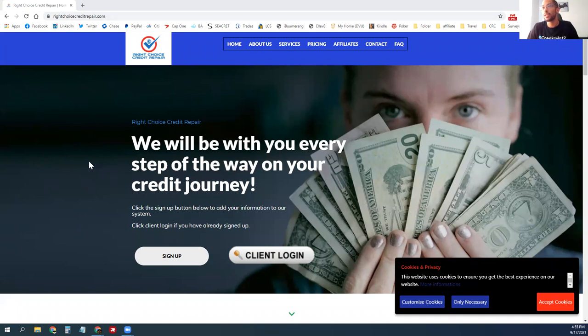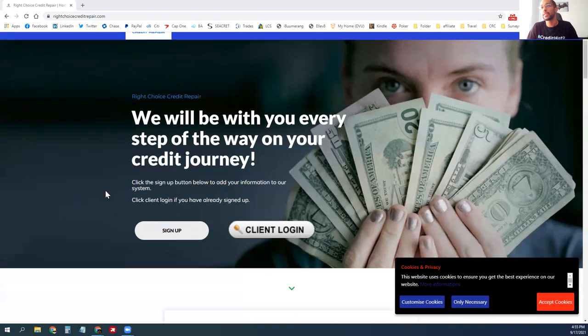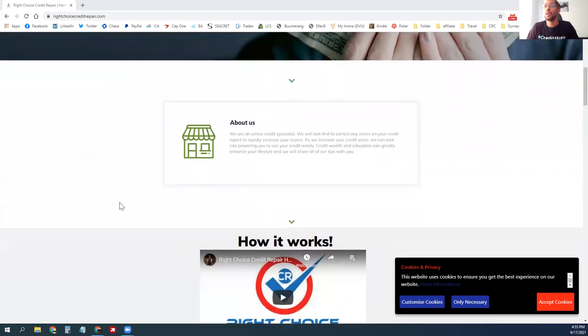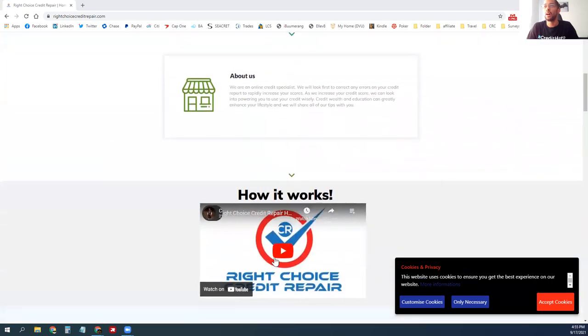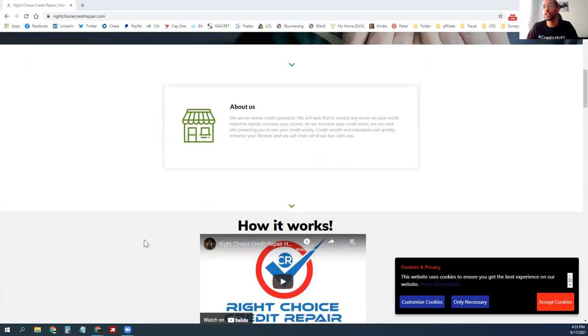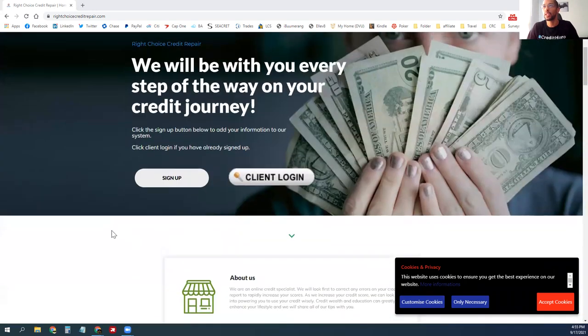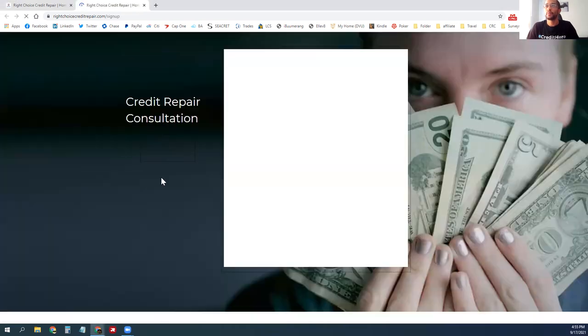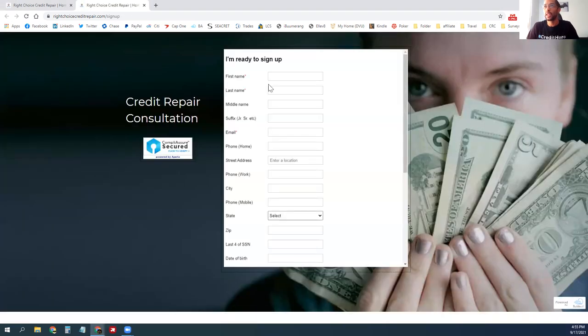The website is rightchoicecreditrepair.com, and this is where they can go and click sign up. There is a video on here of how the process all works, so if your clients are curious on the process you can show them this video.